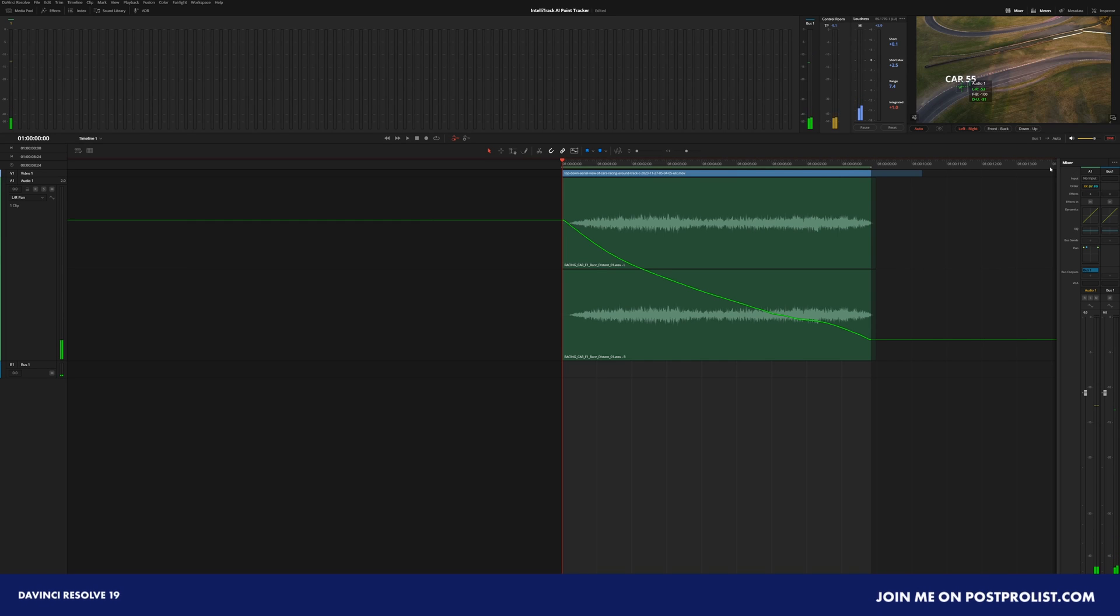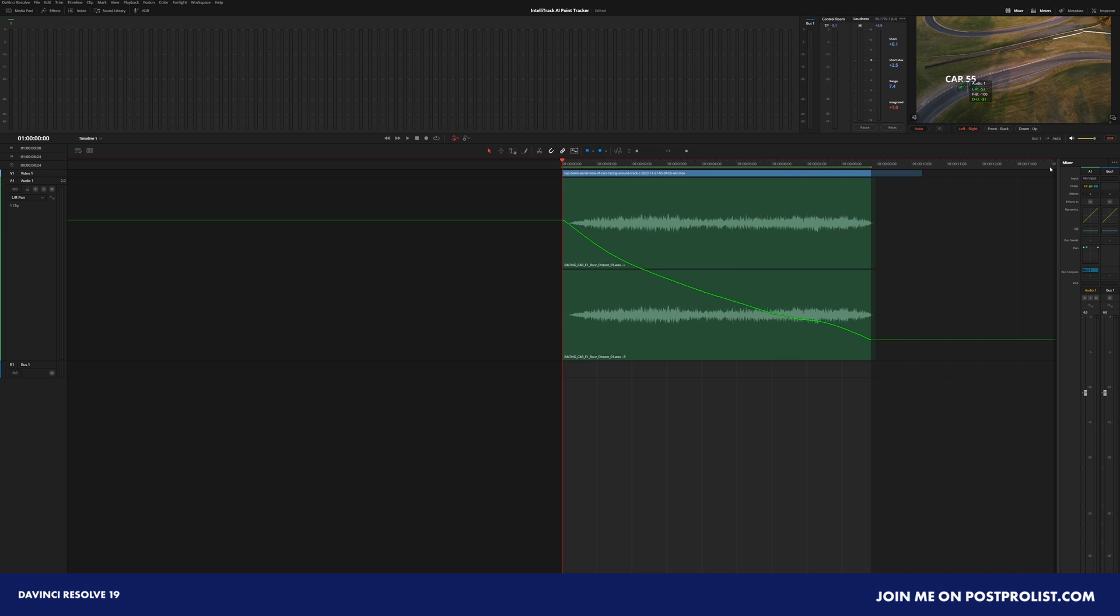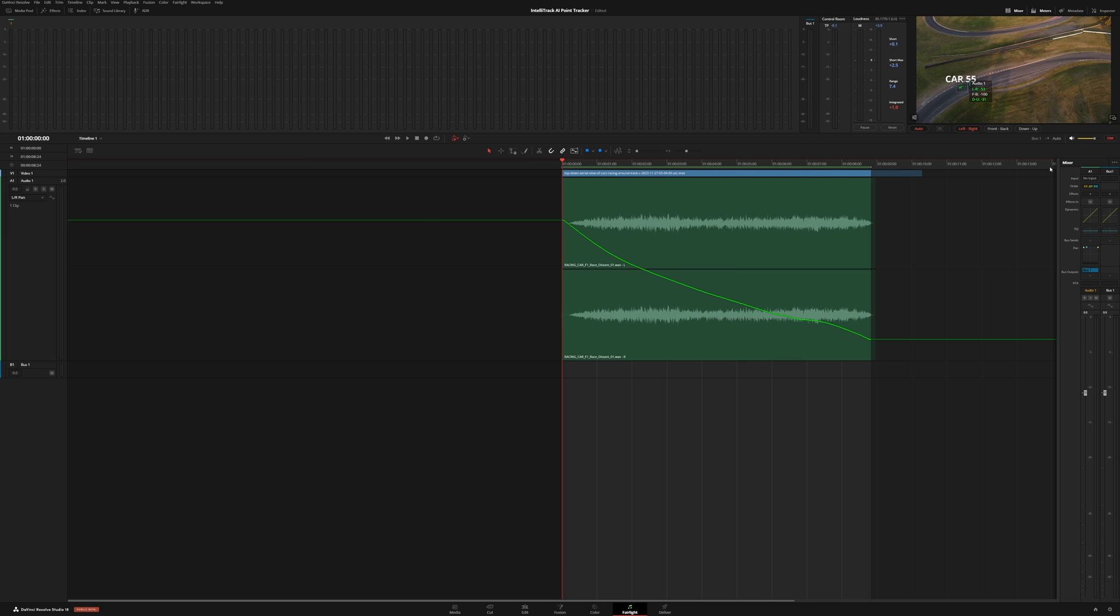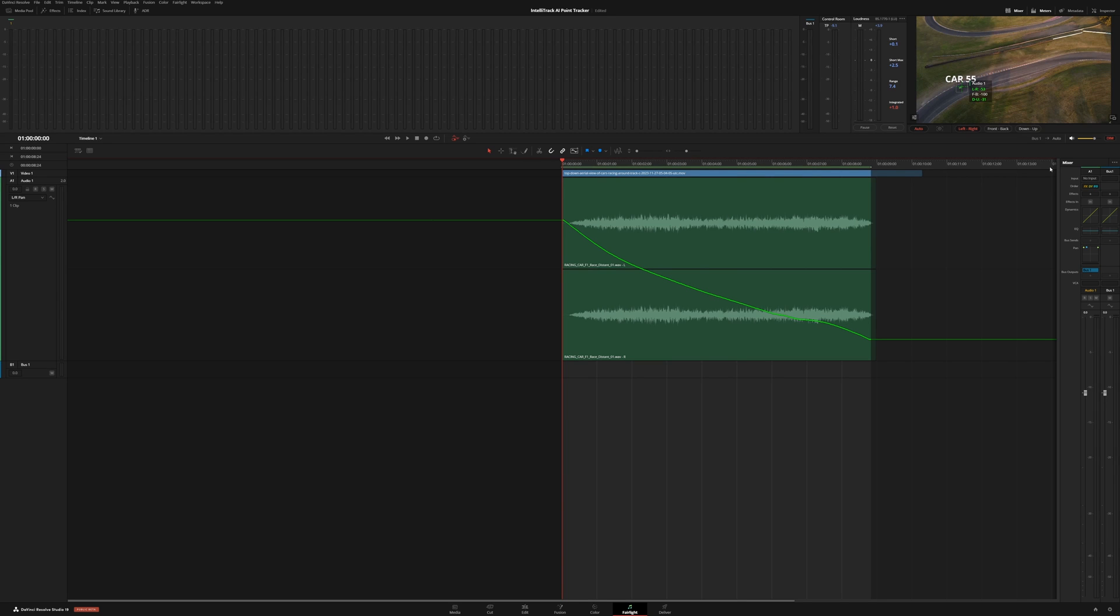And so that is the IntelliTracker AI Point Tracker. Hopefully you guys enjoyed that. If you have any questions, come over to PostProList. Ask me some questions over there. We'll be discussing all the new updates for DaVinci Resolve 19. If you want to know more about other DaVinci Resolve 19 updates and how to use the new tools, definitely take a look below where I have a couple of different playlists going over all the new tools and how to use them. But with that being said, my name is Justin Robinson. Thanks so much for watching. Until the next one, guys. See ya.